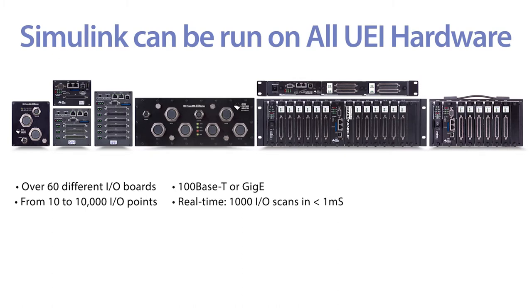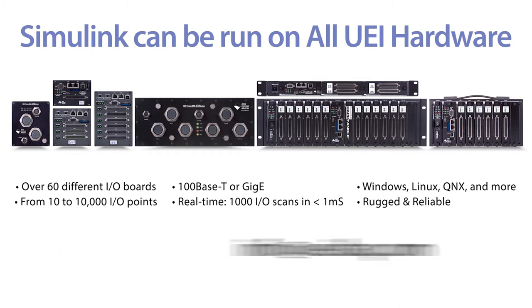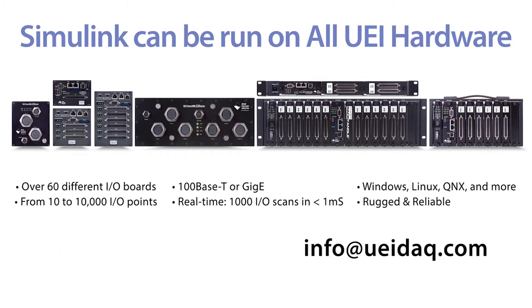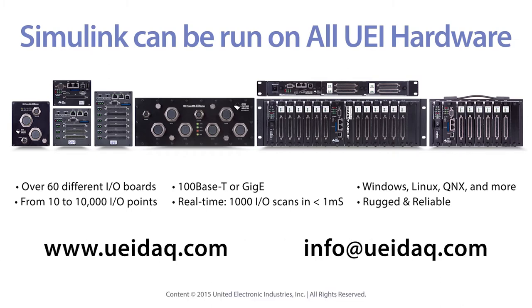It also supports a wide variety of sensor inputs, as well as avionic buses and serial interfaces. Please contact UEI to discuss your application requirements.